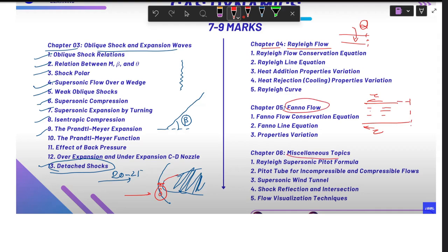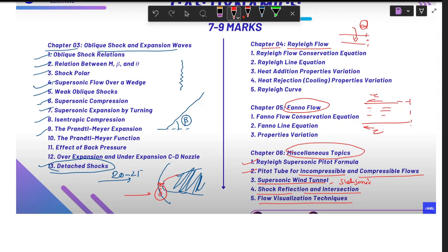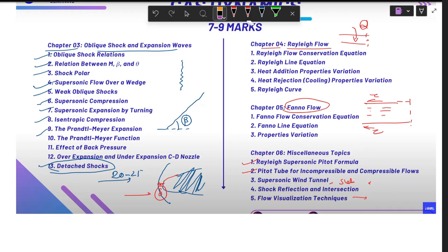Then we have miscellaneous topics: the Rayleigh supersonic Pitot formula, the Pitot tube in incompressible and compressible flow, supersonic wind tunnels, subsonic internal flow, shock reflection and interaction, and flow visualization techniques — because one question was asked on this in 2021, so we can't skip it.